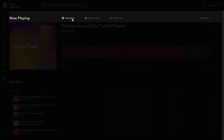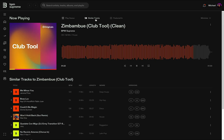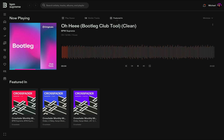Up top, you can switch from the play cue view to a similar tracks view to find more song recommendations similar to the current track. Or switch to a featured-in view, which shows you all of the playlists and curated sets where this song appears.